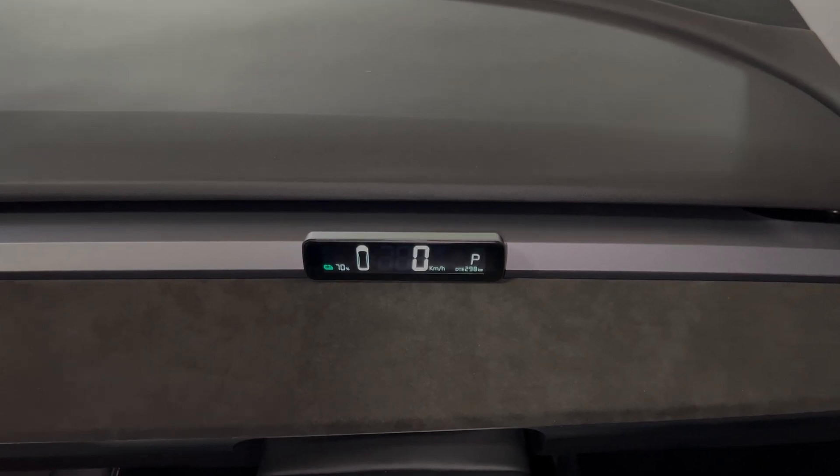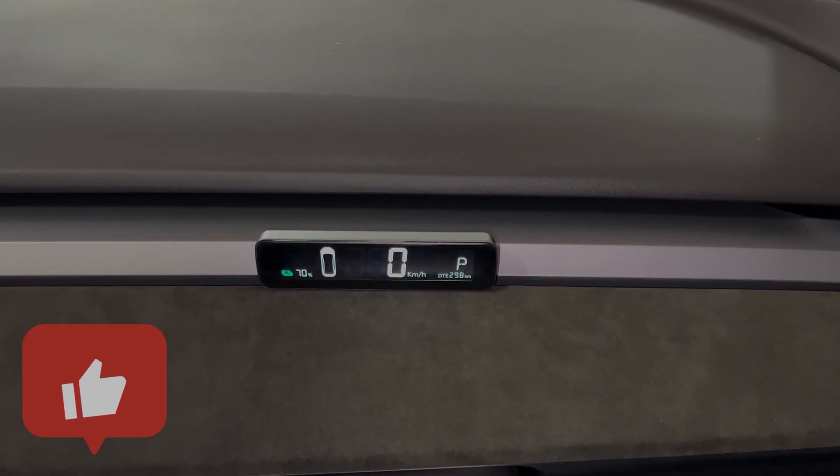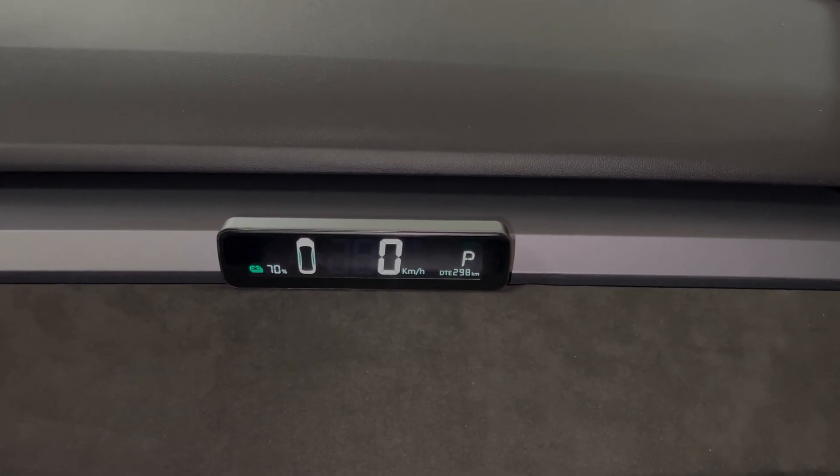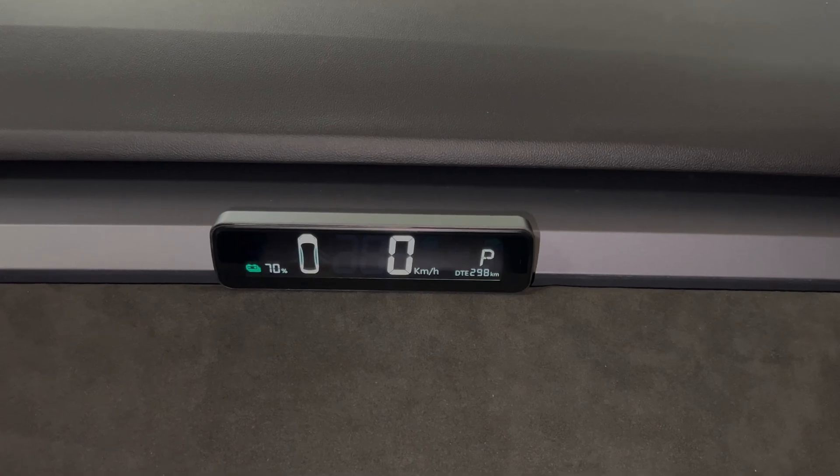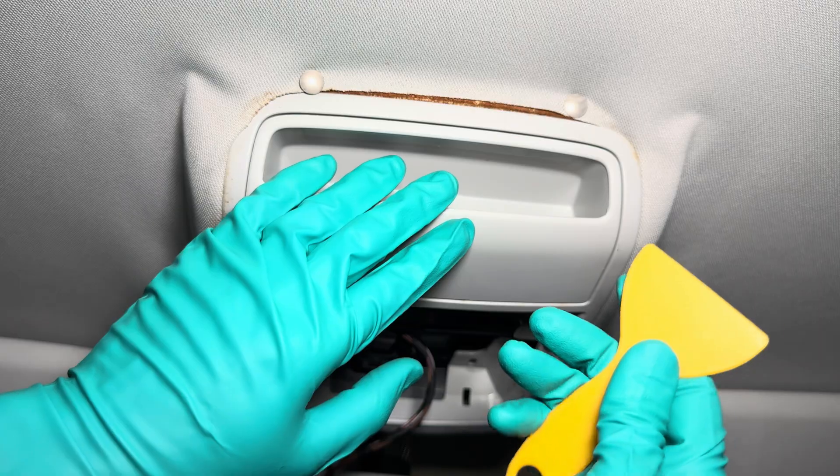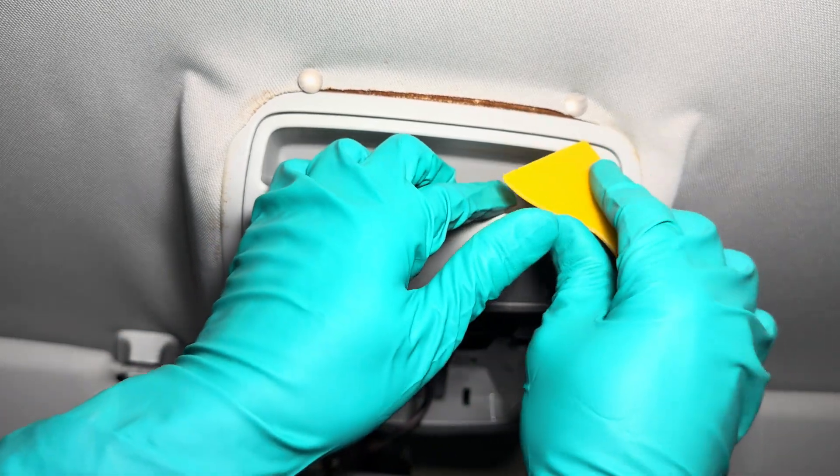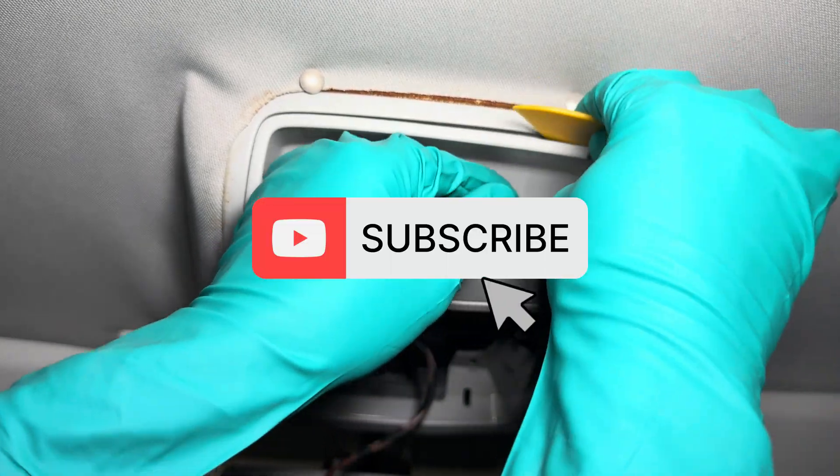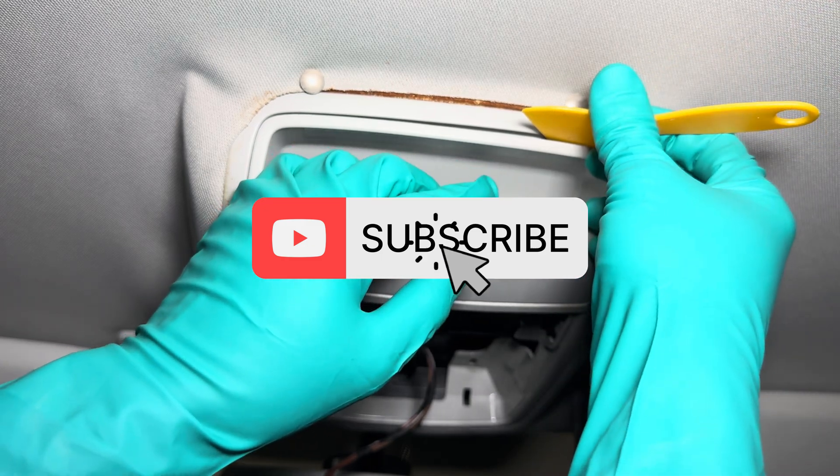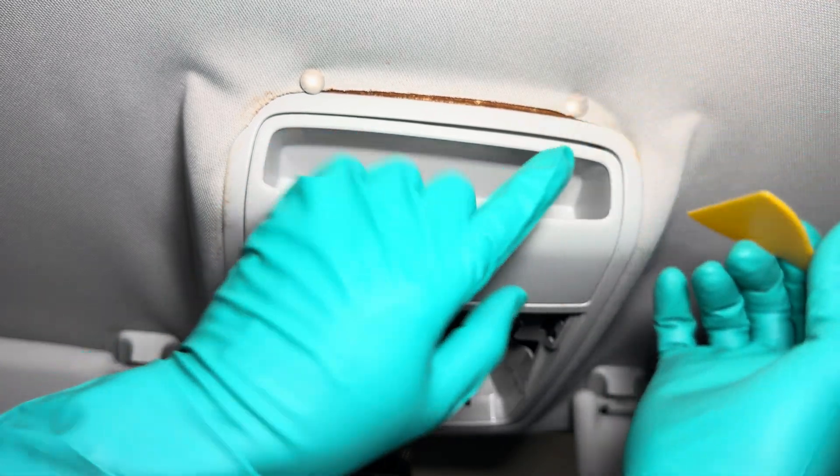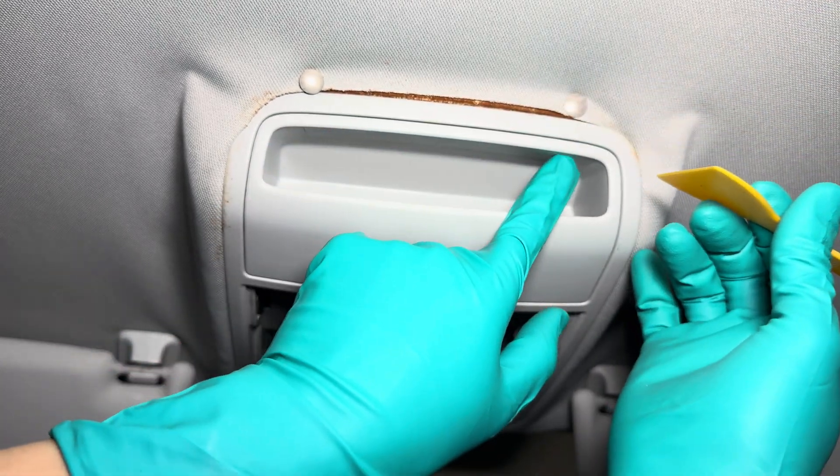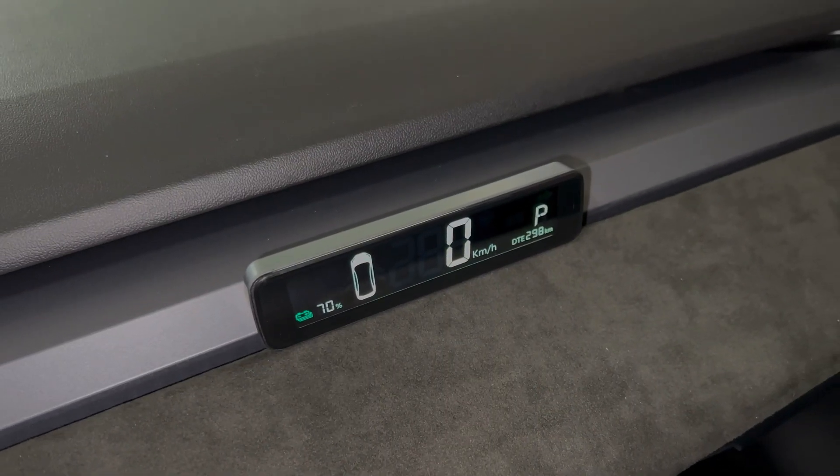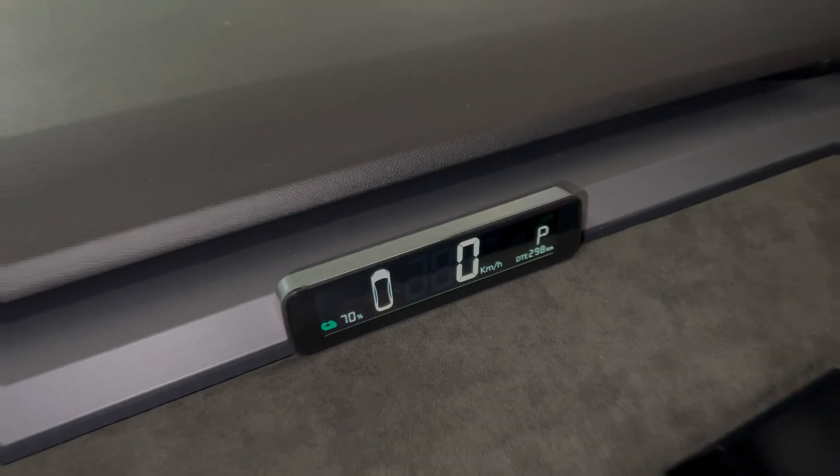If you enjoyed this video, make sure to click the like button. And if you're not yet a subscriber, I create detailed DIY car videos, so if you're into those kinds of content, make sure to subscribe to my channel so you don't miss any of my future updates. Thanks for watching and see you on the next one.